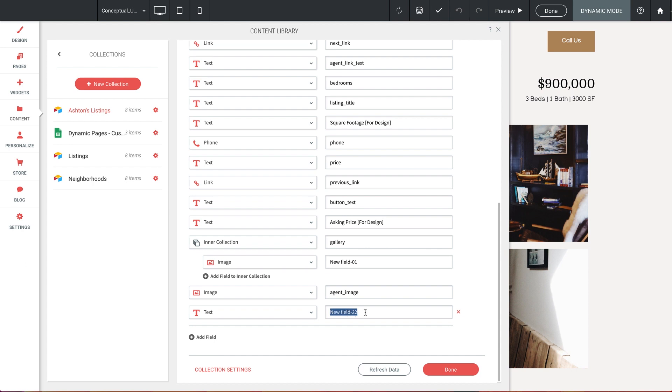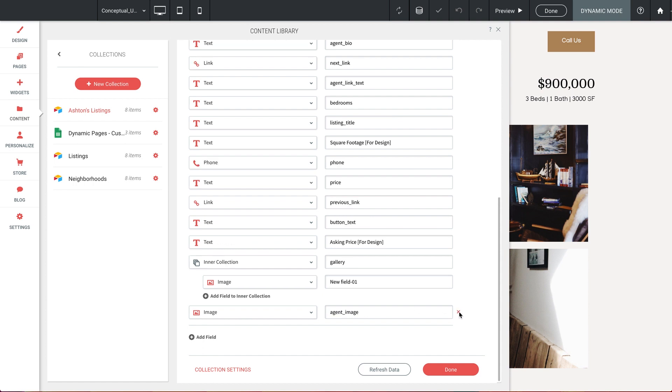If you're finding that you have to add a ton of new fields, one option would be to delete the collection and then simply create a new collection and link it back to the same spreadsheet. And one last thing,